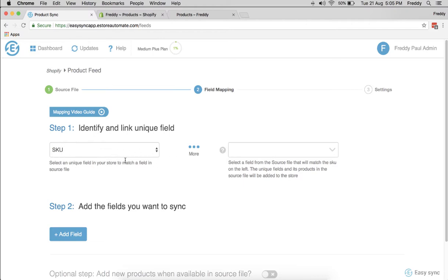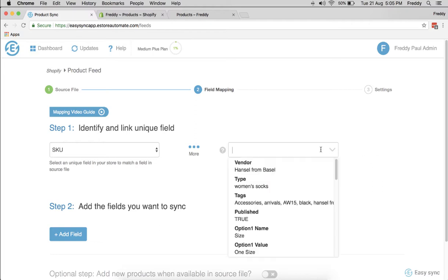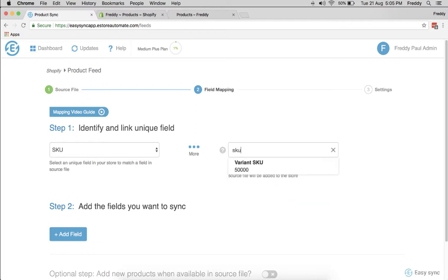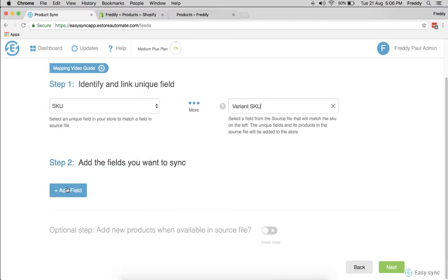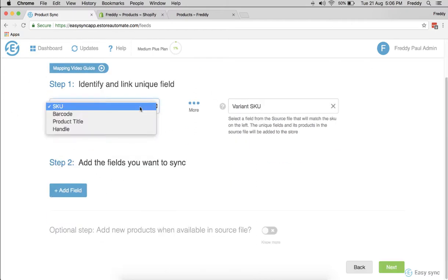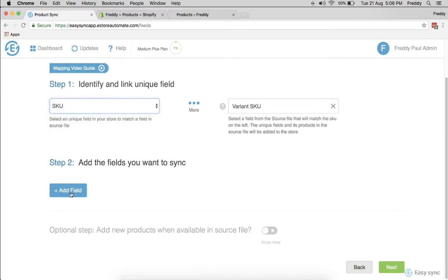There's a Shopify field called SKU and you want to make sure where it should fetch this SKU from. There's a field called variant SKU and it will fetch from there. This is a unique field. There's other unique fields if you want, you can link it, but we'll do SKU as a unique field.